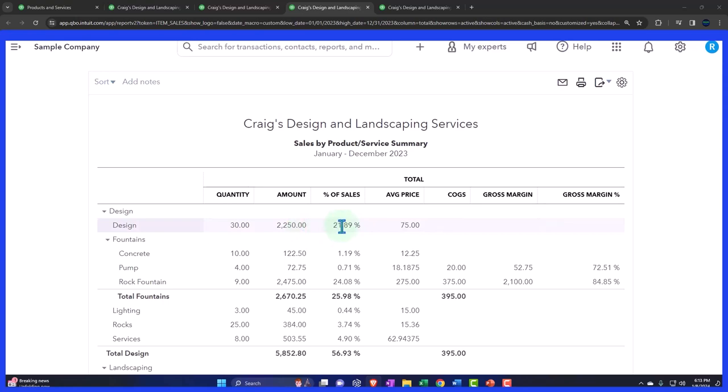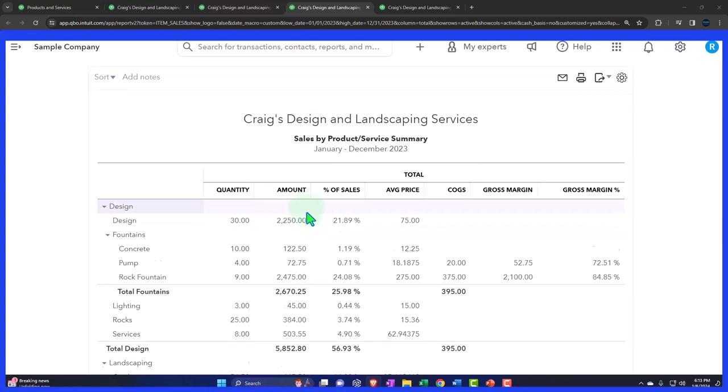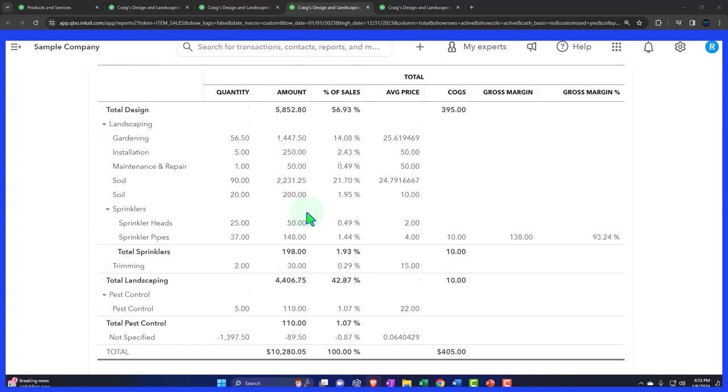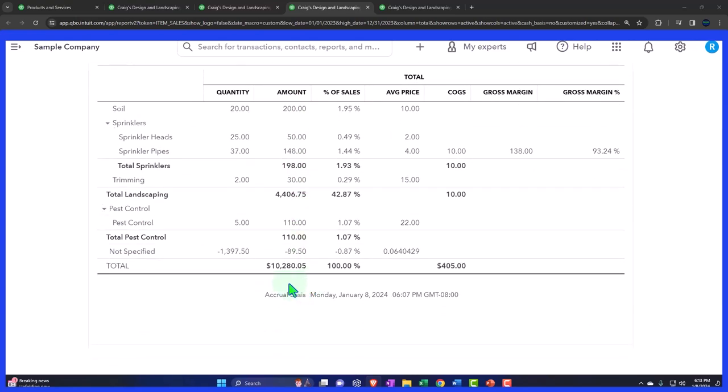And then we've got the percentage of the sales. I'm sorry, this isn't the cost amount, this is the sales price amount. So this is what we're selling them for, not what we purchased them for. And if I get to the total down here, we get to $10,280.05.